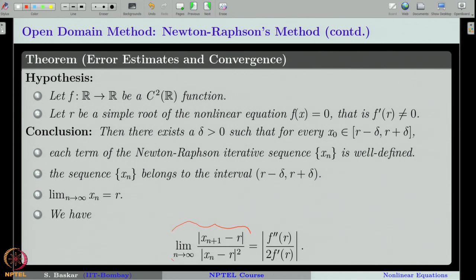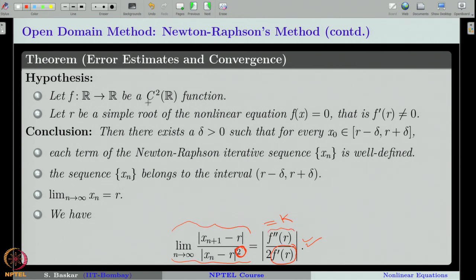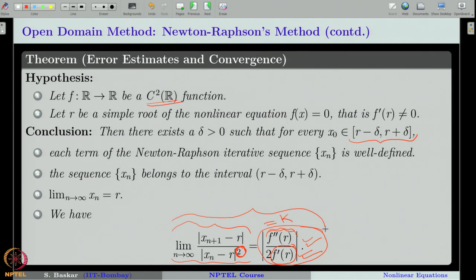What does quadratic convergence mean? We need to show that the limit of |x_{n+1} − r| / |x_n − r|² equals some finite constant — that is what we have to show to conclude the sequence converges with order 2. This term is finite because we assumed f'(r) ≠ 0 and f'' is continuous (f is C2), and we restrict to a closed and bounded interval. So this is a finite, nonzero quantity, making the entire expression finite. Proving this expression precisely means the Newton-Raphson sequence converges quadratically.